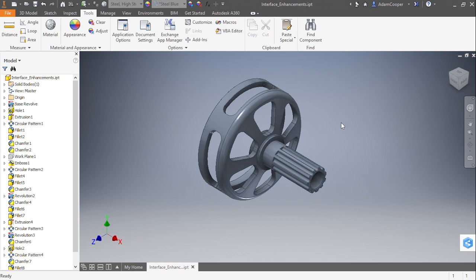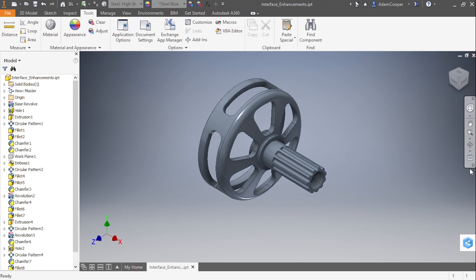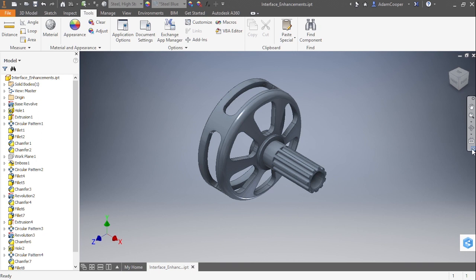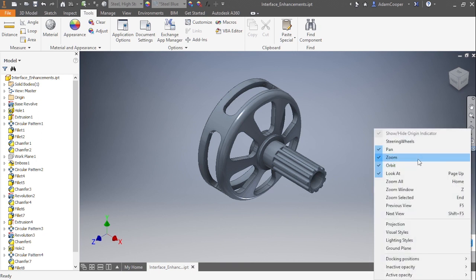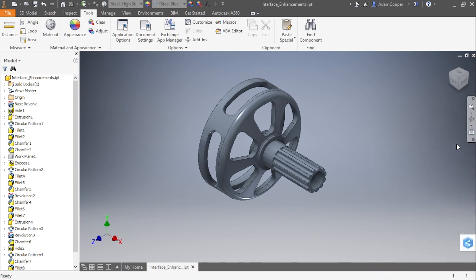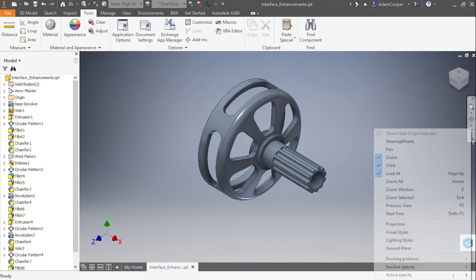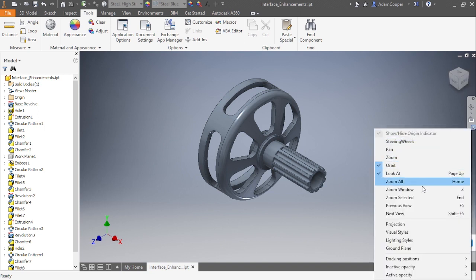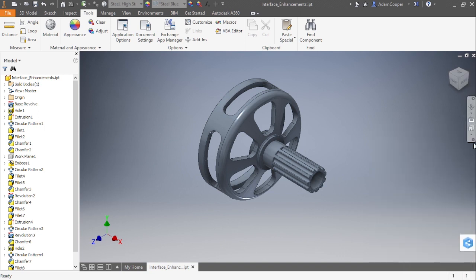This next thing I'm going to do is not really an enhancement, but just what I normally do to my interface when I get a new version of the software. I like to customize my navigation bar here on the right-hand side. I'm going to choose the little tiny arrow at the bottom called Customize. I'm going to turn off Steering Wheels, Pan, and Zoom, because my mouse does all that work for me. I don't really need a button that does it for me too. But I will turn on Projection and Visual Styles.